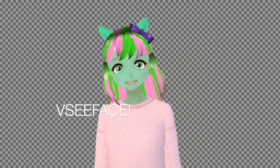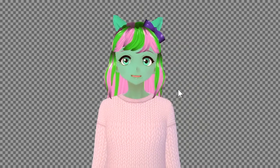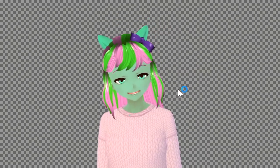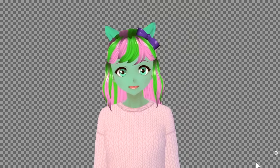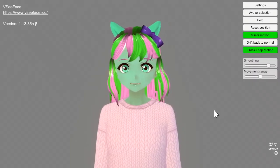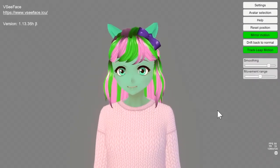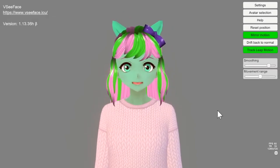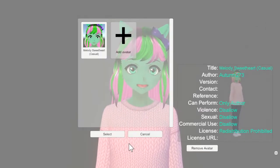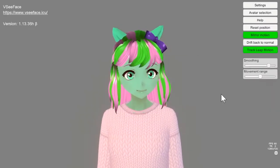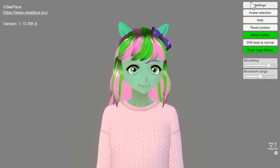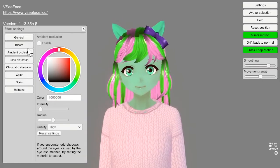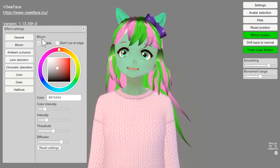I've got VCFace open. And I'm going to take away this transparent background to show you what I did to set up my ability to get this to work. Basically, you go to effects settings, and you go to bloom and enable it.